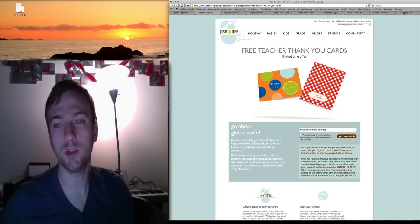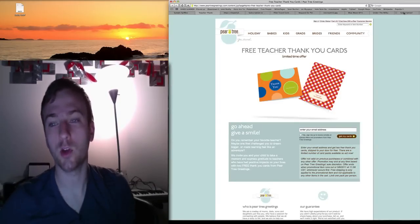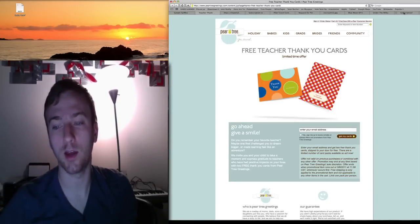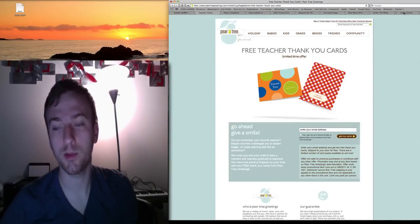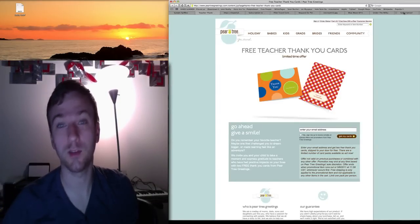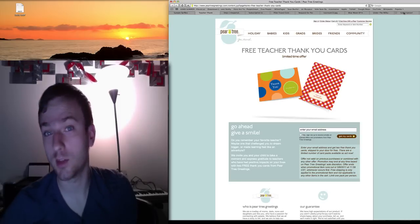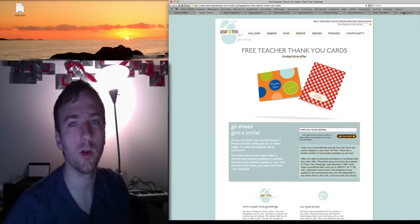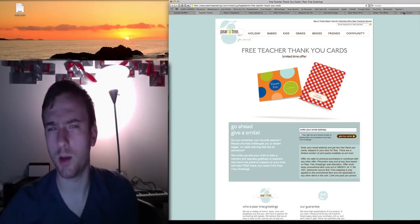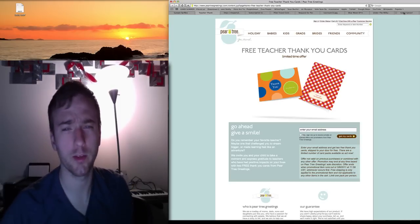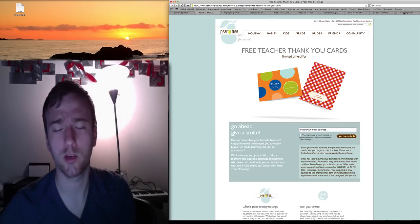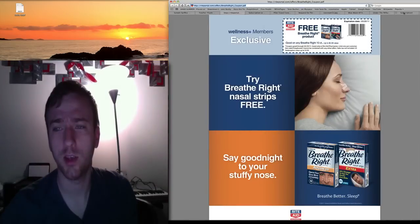There's free teacher thank you cards out there right now. You gotta shoot an email, but something to give to your teachers at the end of the year. Going on right now, after prom of course. If you're in high school, gotta go to prom then give your teacher thank you cards.